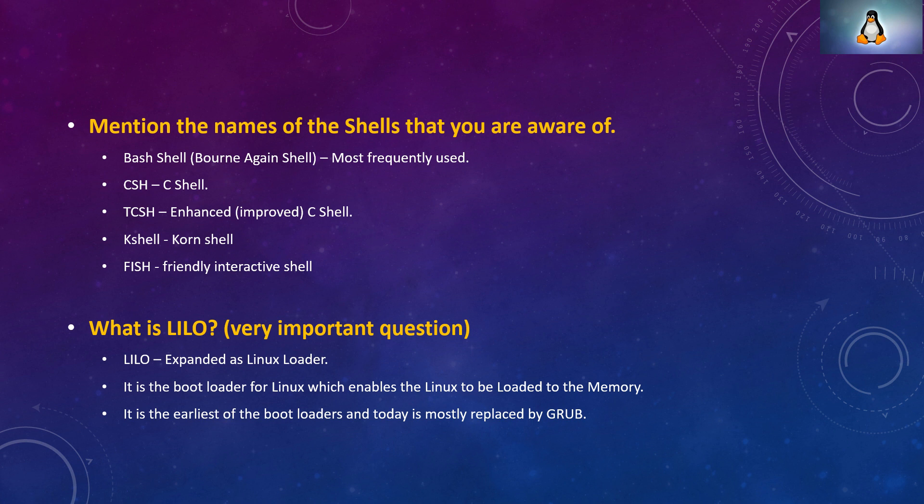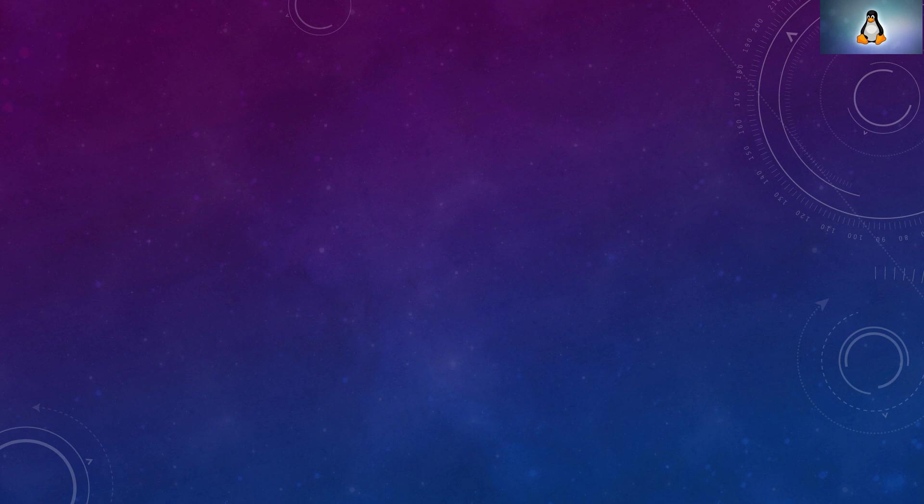What is LILO? LILO is the Linux loader. It is the boot loader for Linux which enables the Linux to be loaded to the memory. Whenever you have memory, that memory has to be loaded with Linux and this LILO takes care of it. It is the earliest of the boot loaders and today is mostly replaced by GRUB. This is one of the very important questions asked in the interview. Do not forget it.